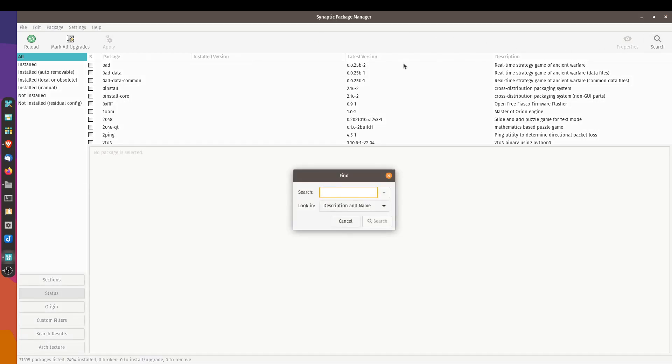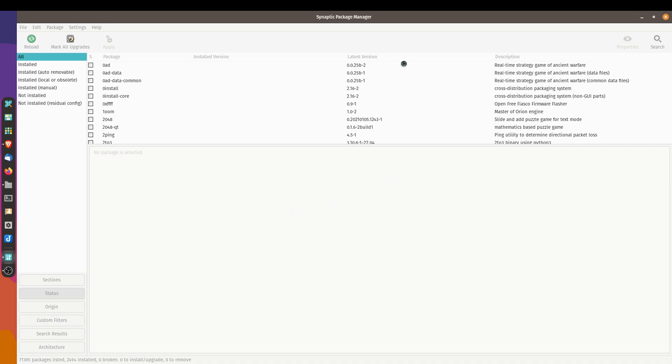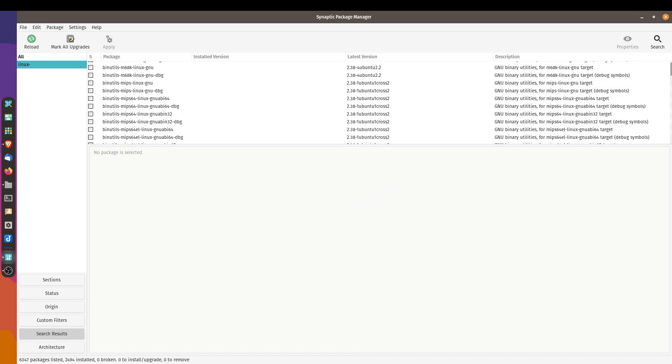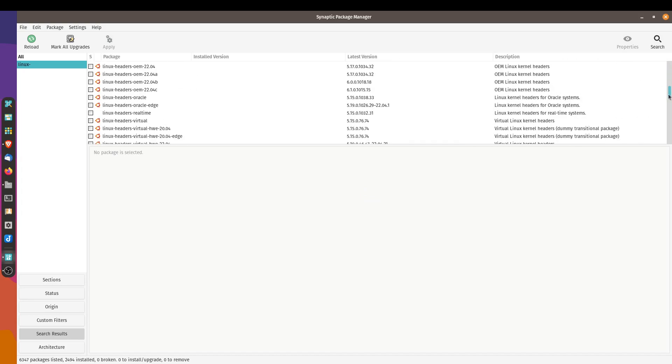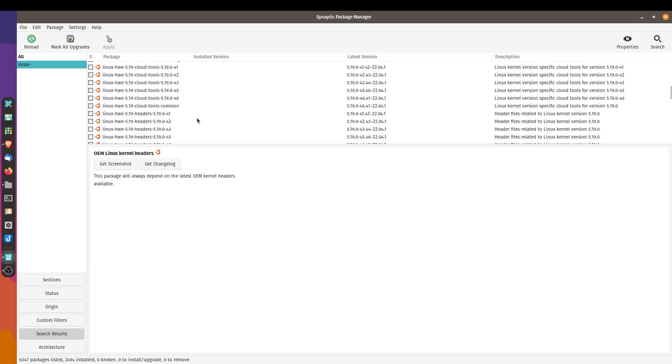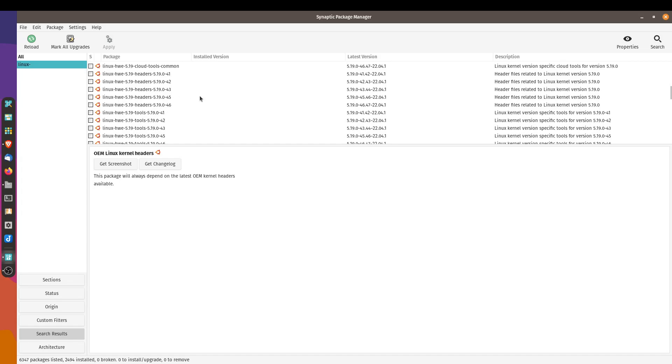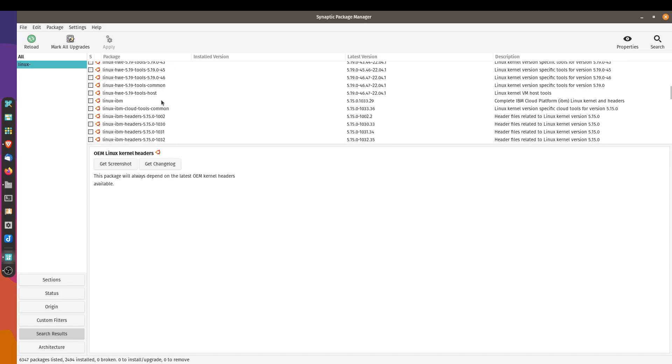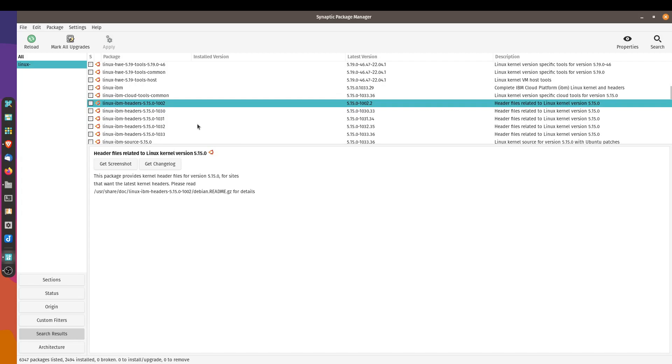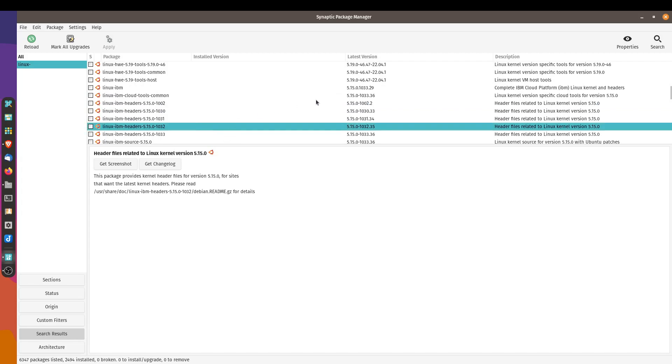Now let's search for the Linux low latency kernel. It can be whatever kernel. Actually, you can search for Linux dash, and it should show you a whole list of the available Linux kernels over here. Now I'm not too familiar with what each kernel does and all the variations.